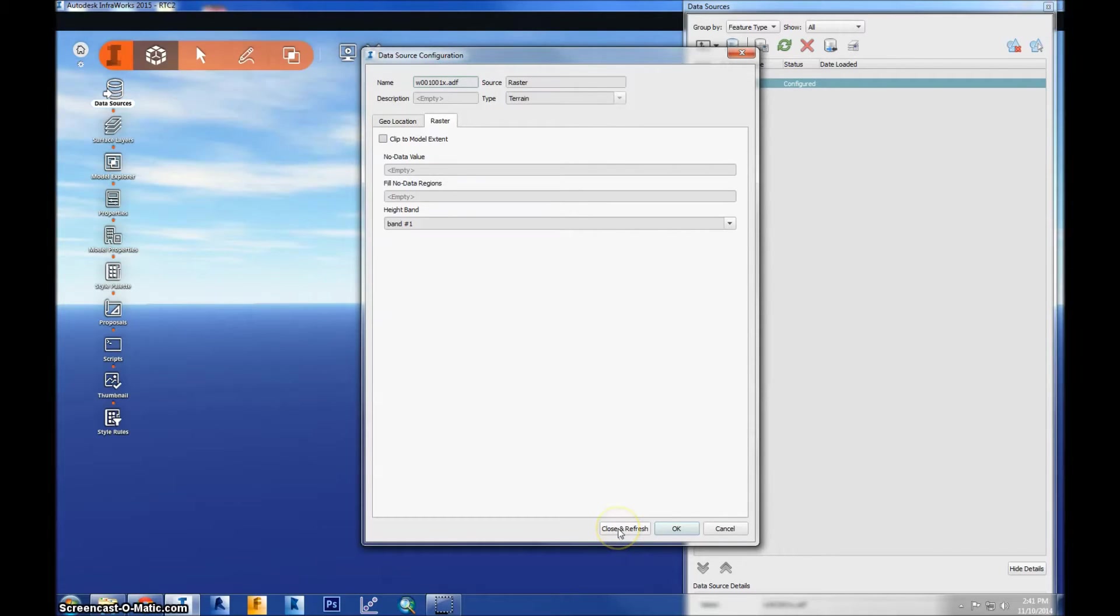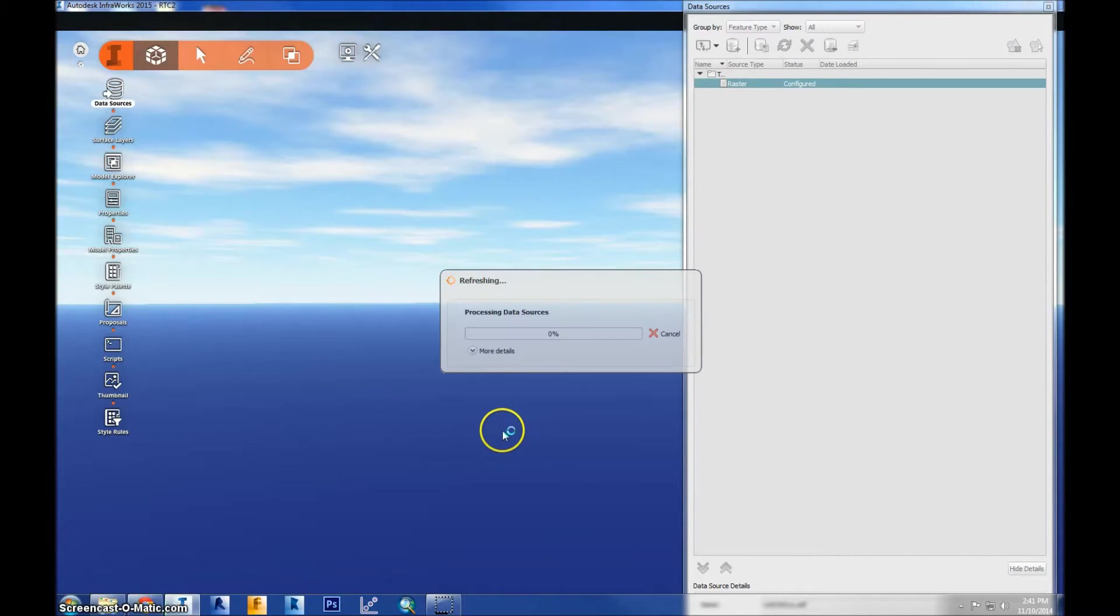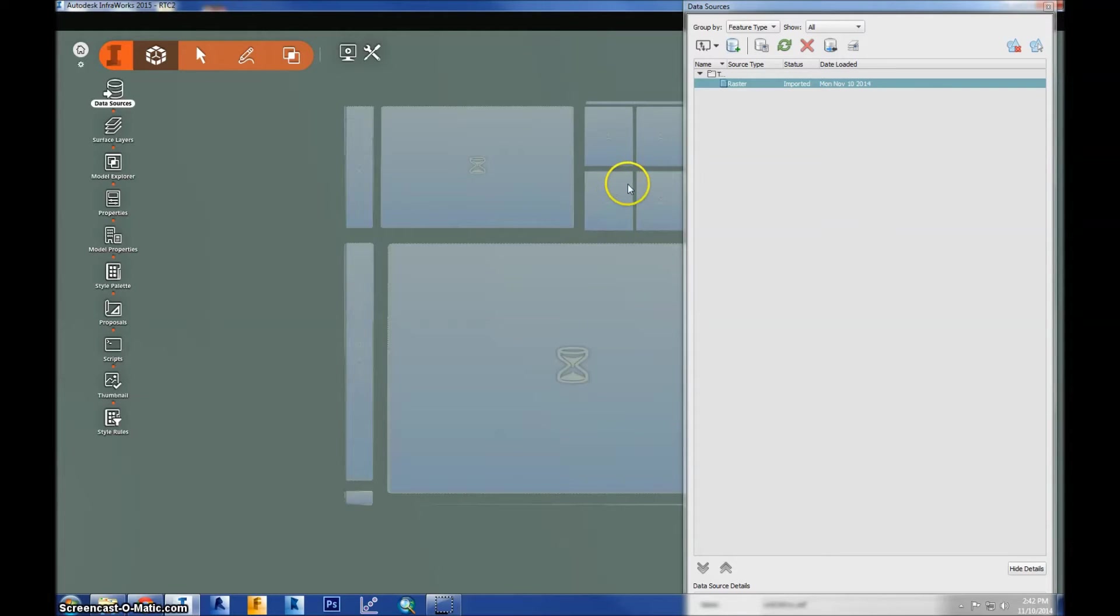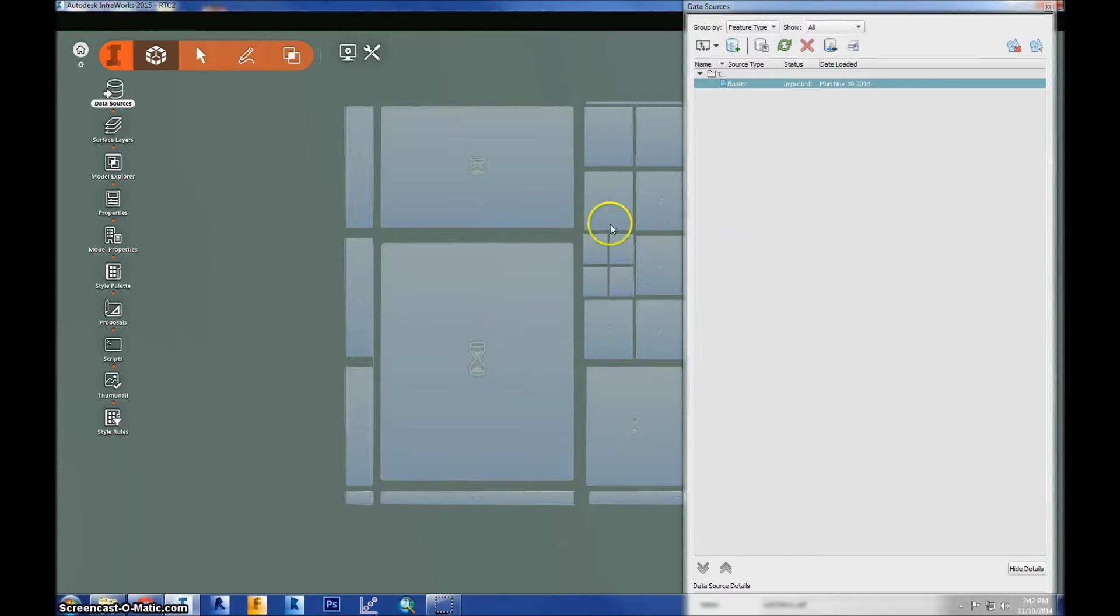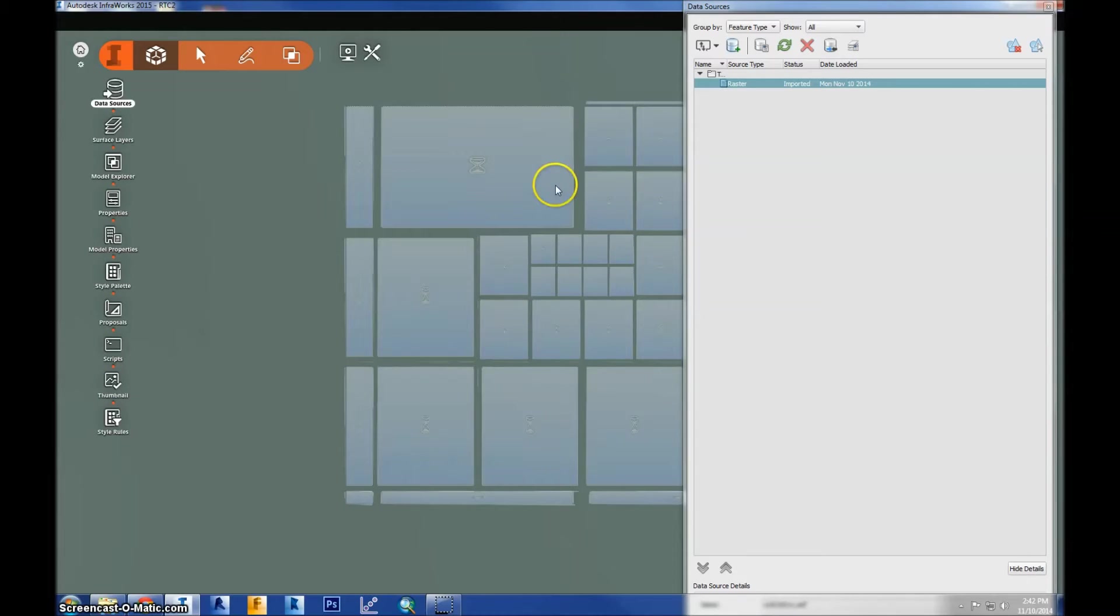So to load this file, I go ahead and hit close and refresh, and it should appear on the screen. You'll see once it loaded, it has these loading signs still, so it's still taking some time to get into the program. But once it does, it won't load anymore after that because it will be imported completely.